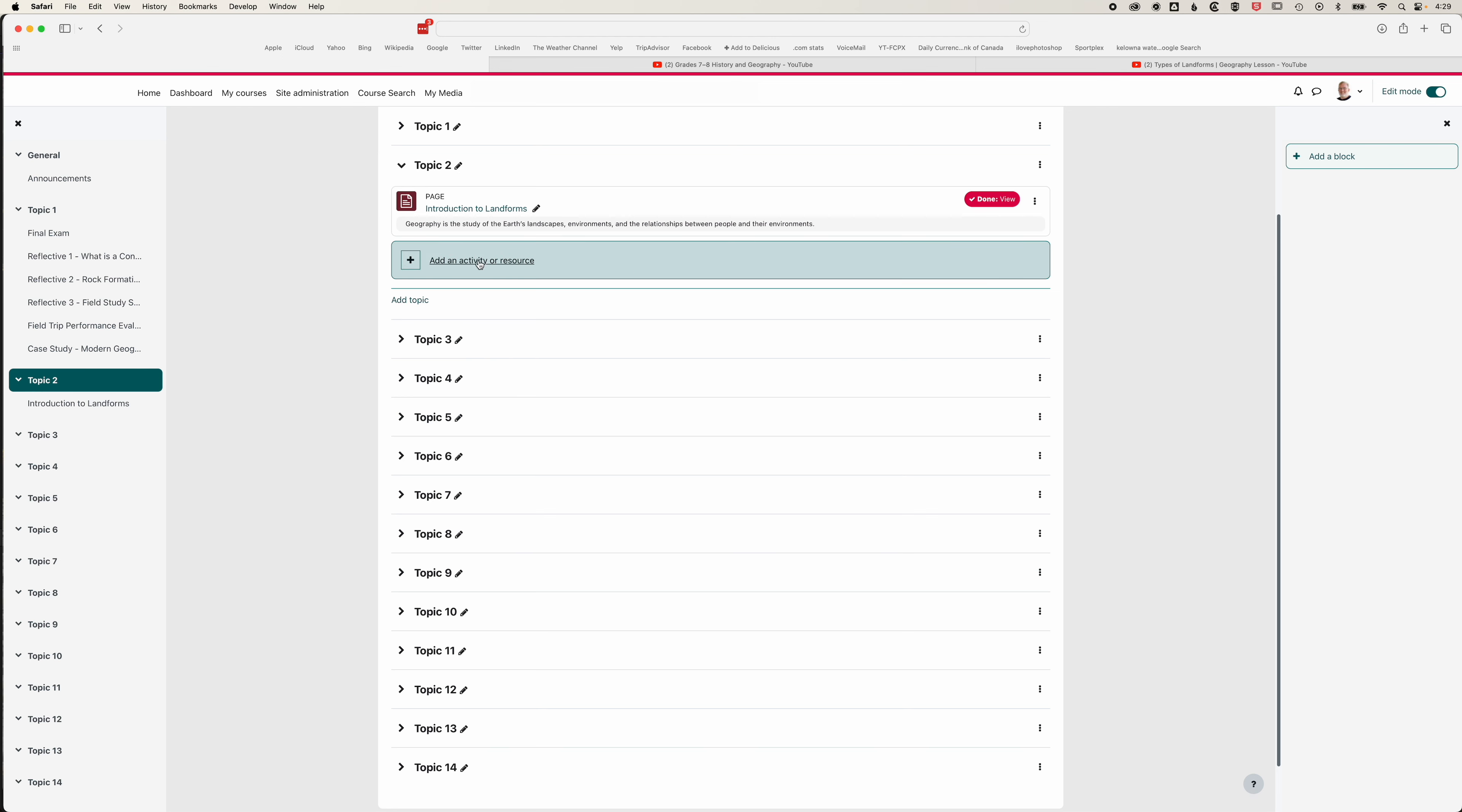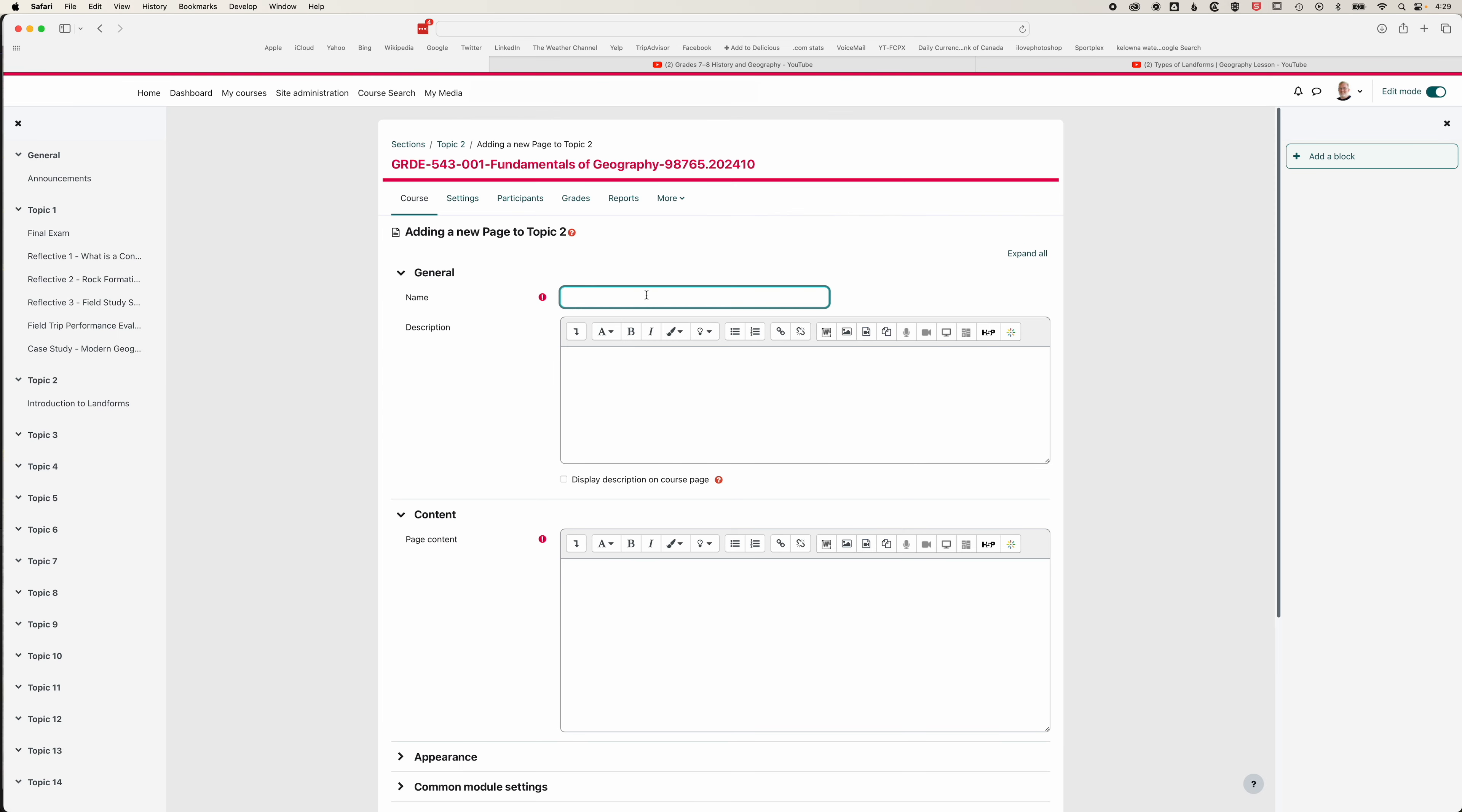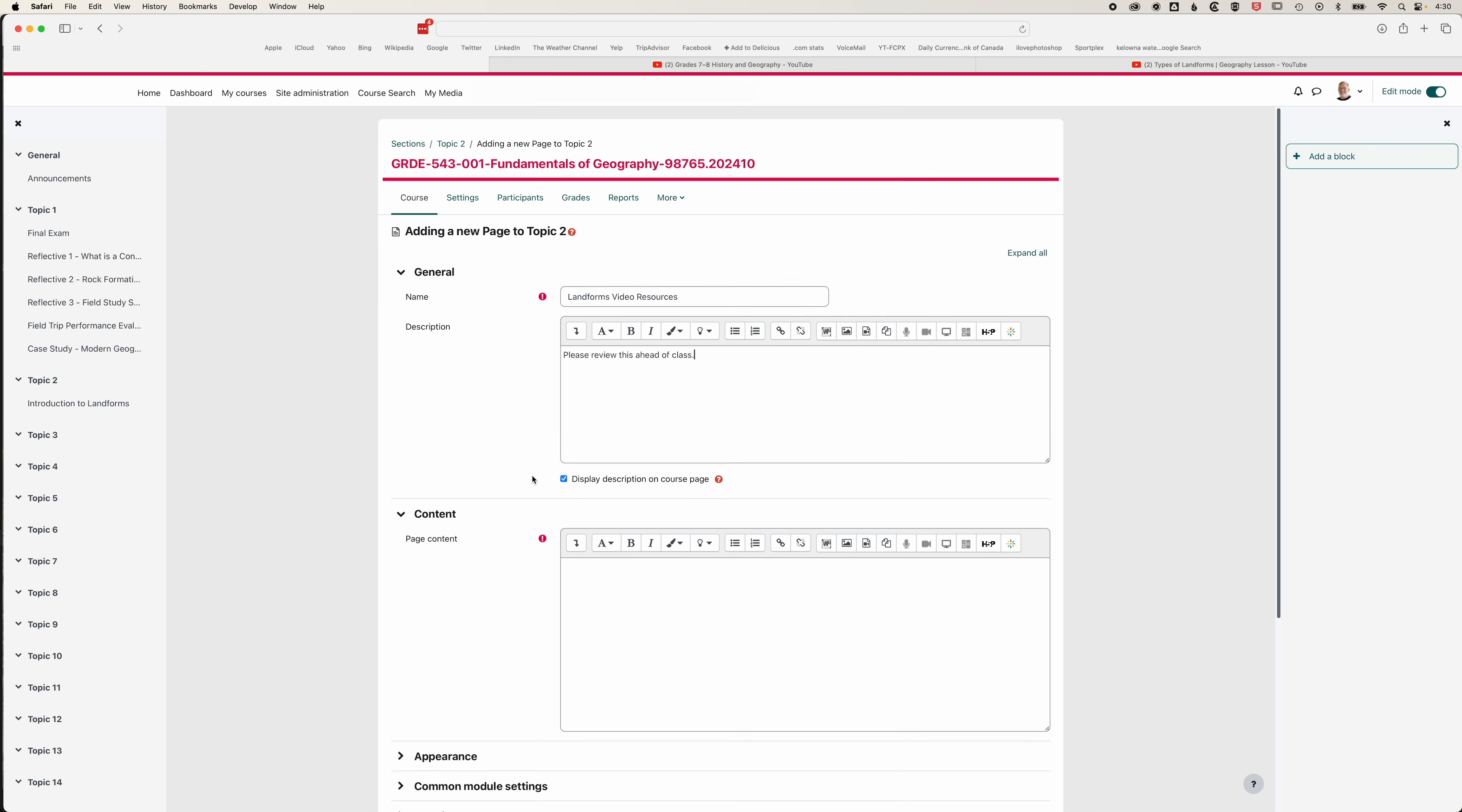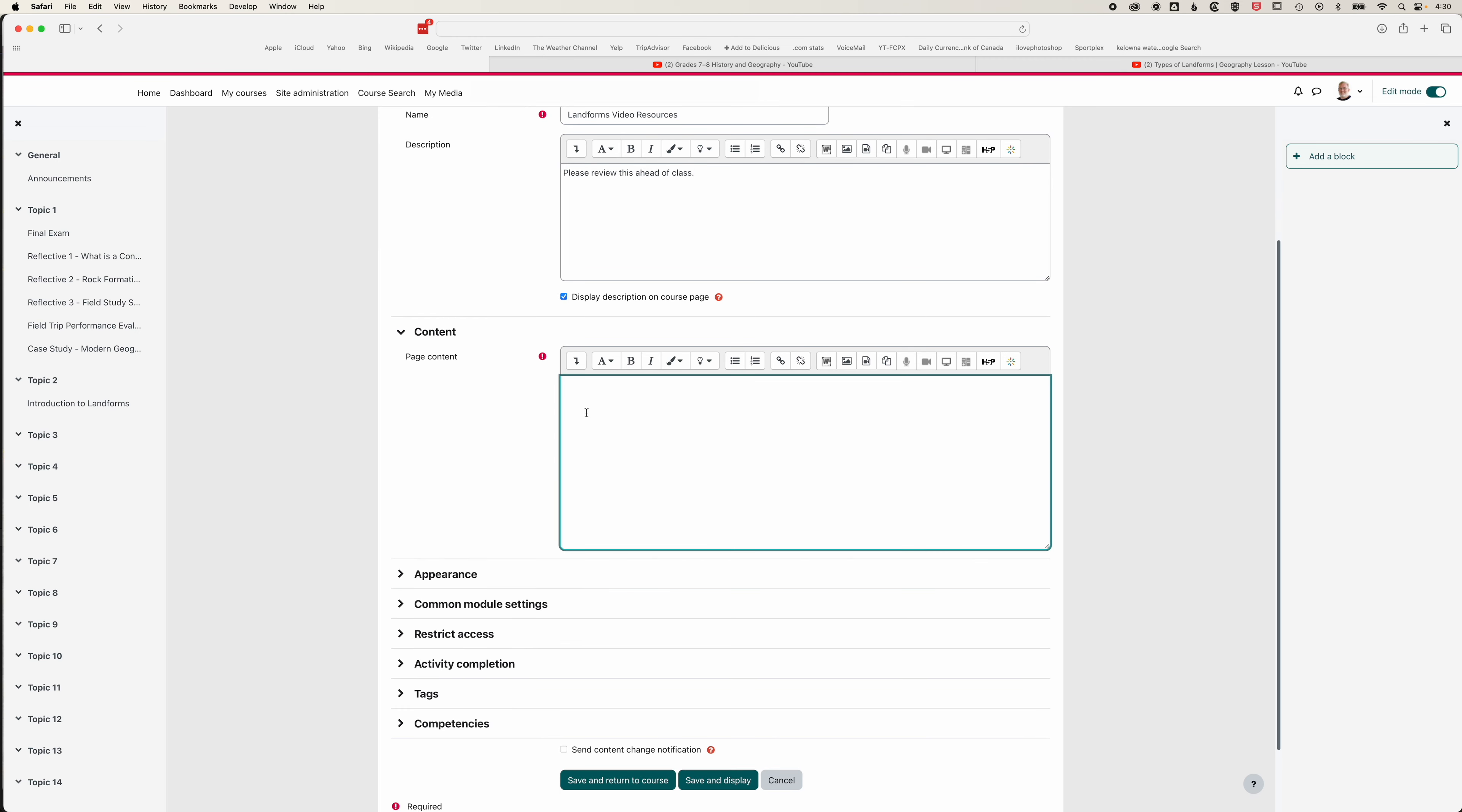If we want to add video into our page in Moodle, we can click add an activity or resource. We'll add the page that we've now starred and we'll type in a title for this. In the description we'll just leave a note for students to please review this ahead of class and we'll display that on the course page.